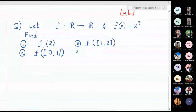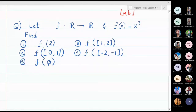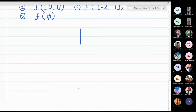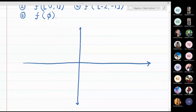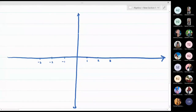The function f(x) = x³ is an odd function, so the graph passes through the first and third quadrants. Key points: x = 2 gives y = 8, so the point is (2, 8). x = -2 gives y = -8, so the point is (-2, -8). x = 0 gives (0, 0). x = 1 gives (1, 1). x = -1 gives (-1, -1).